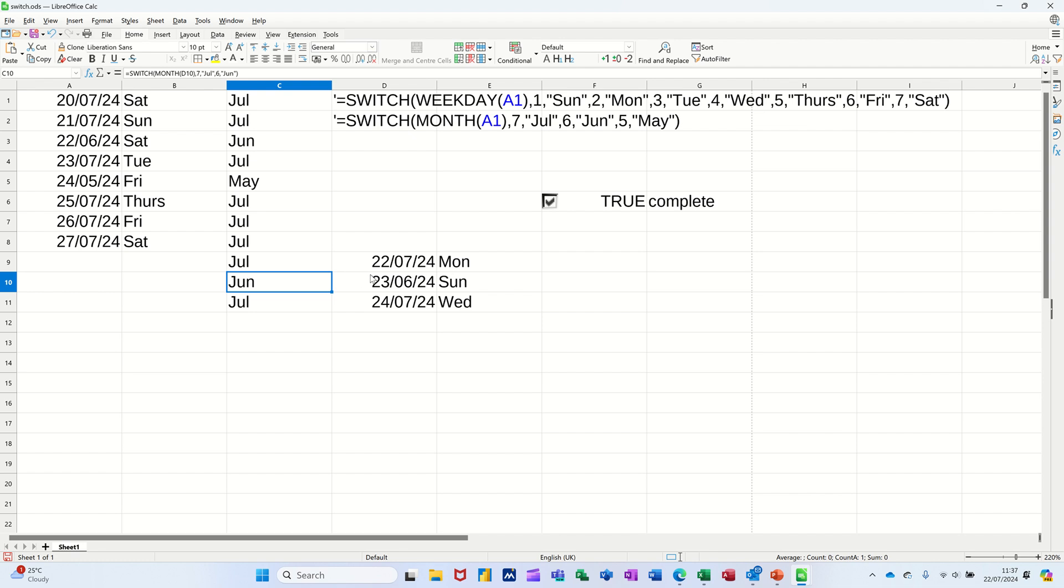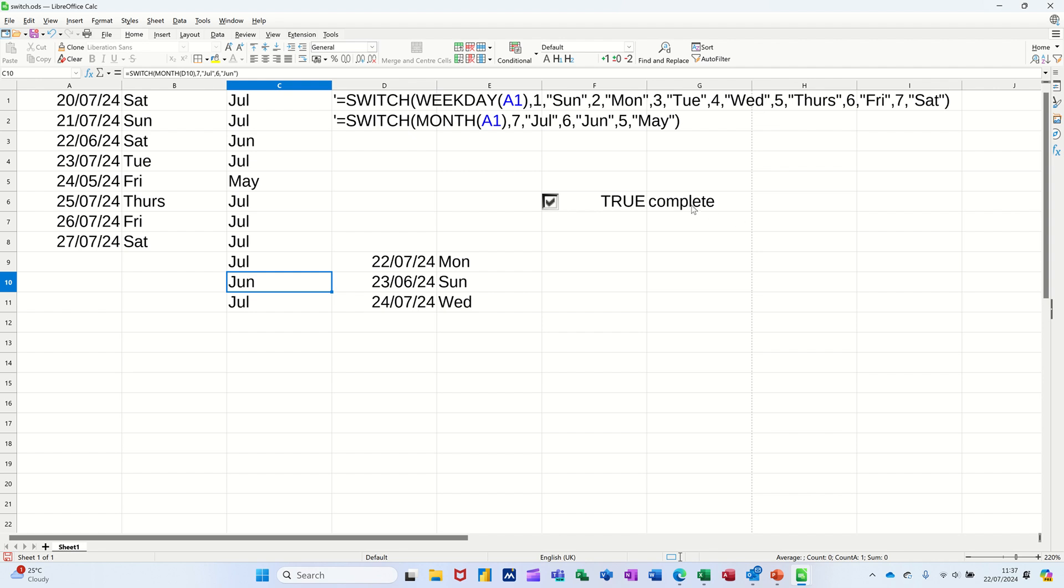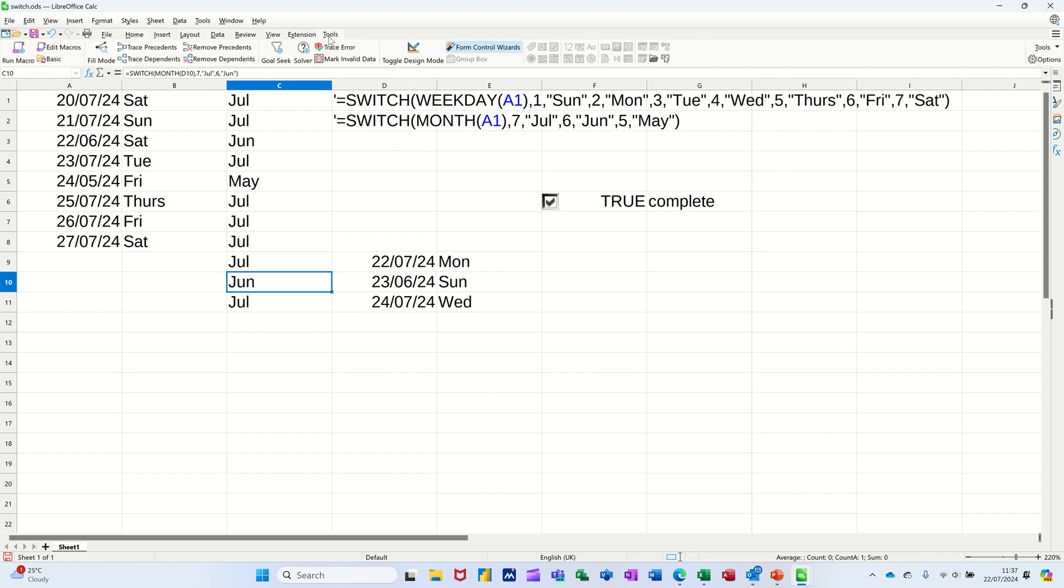And again, I could have done the same formatting as I did before using Control+1, get into Format Cells and do that. But this is the SWITCH function. Now this one is using a tickybox which normally would say false if it's not selected and true if it does. So I've got the SWITCH function just saying complete or not.